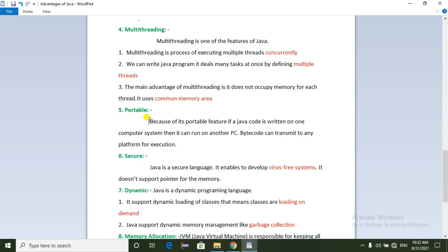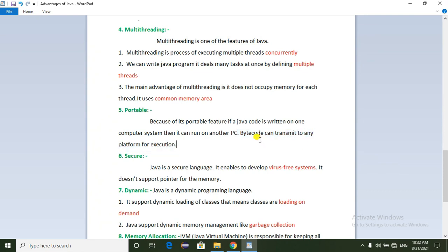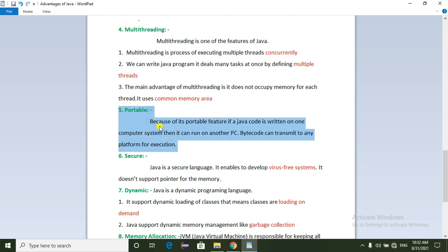In Java, we develop an application, compile it into a .class file, and if we have any other operating system, we can run it easily. Bytecode can be transmitted to any platform. That is the portable feature of Java.